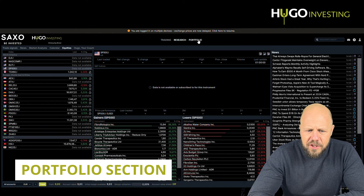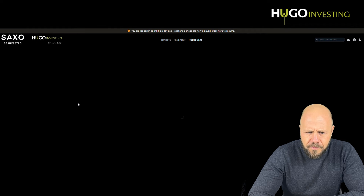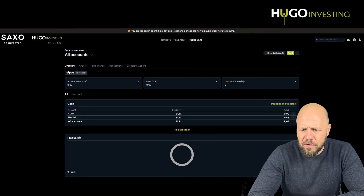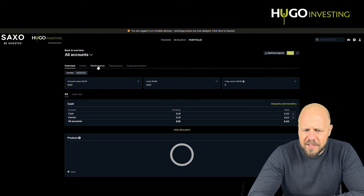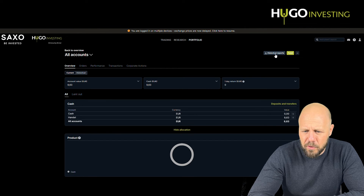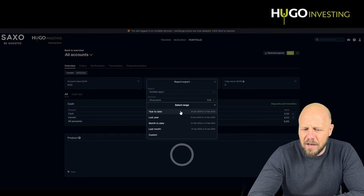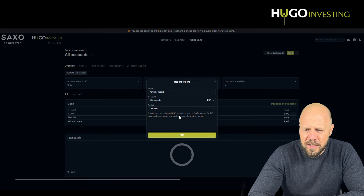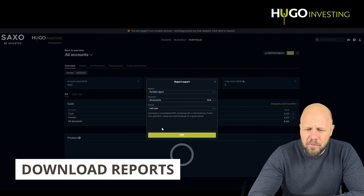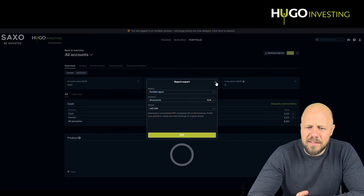In the portfolio section, you can click on your different accounts or all accounts and see what you have in your portfolio at this moment. You can see your orders, performance, transactions, corporate actions. Very useful: you can find all historical reports here. Most people use this for last year's information. For tax authorities, you can download any report you might need that complies with your local tax authorities — the platform normally always complies with any tax authority around the globe.